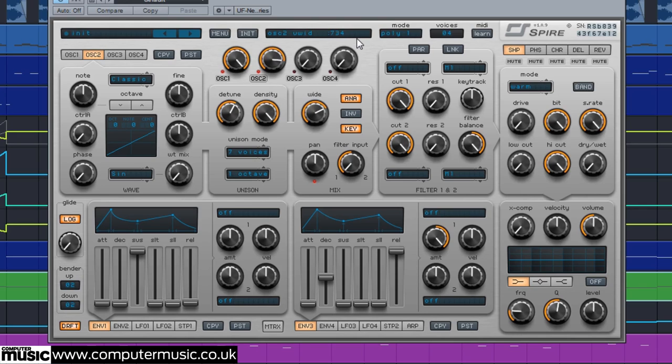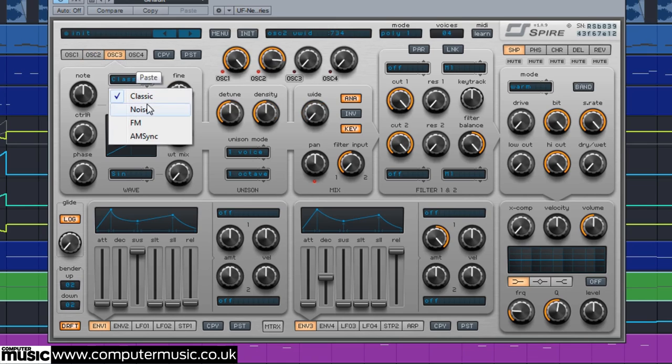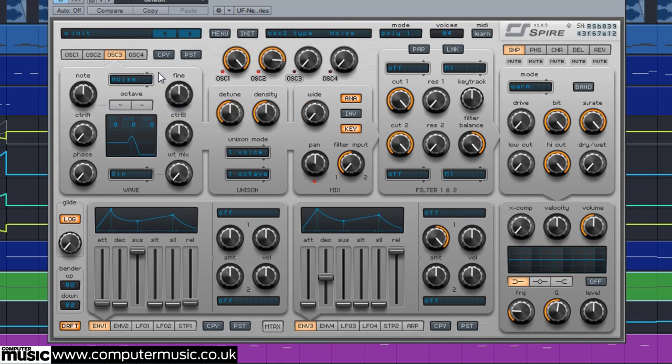We now have the basis of our lead sound. Layering some white noise will add some bite to the attack portion of our lead synth. We set oscillator 3 to noise and set its mix to 484.